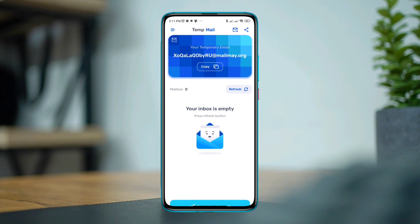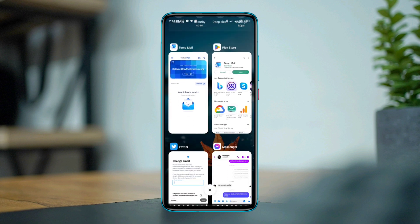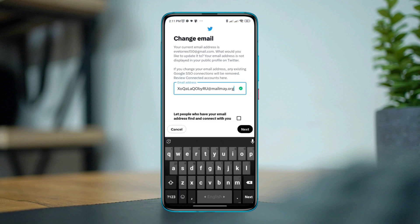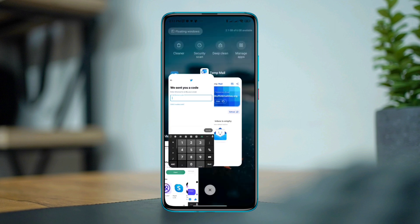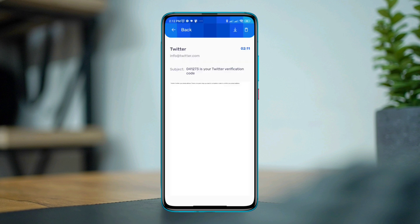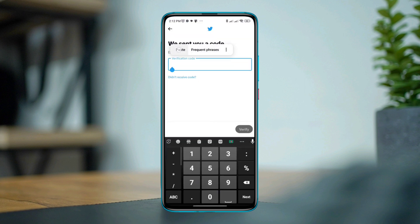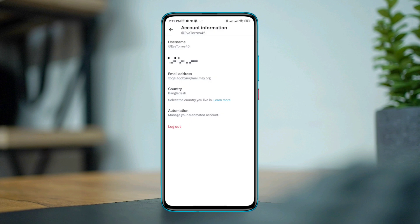The Temp Mail app will show you a temporary email address. Copy it, then go back to the Twitter app and paste the email, then tap Next. This will send you a code. Go back to the app, collect the code, paste it, and tap Next. Once verified, tap Next again.